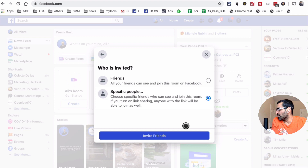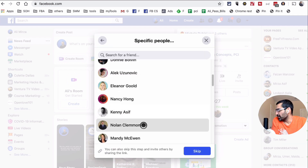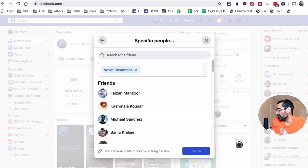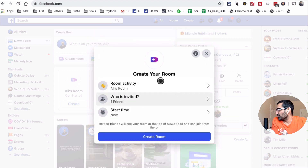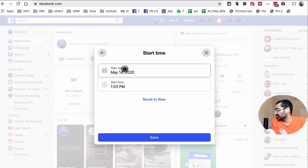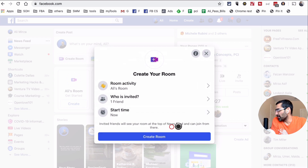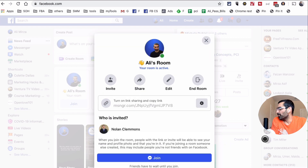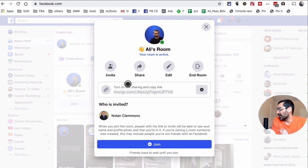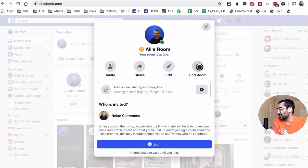I'll click 'Invite Friends' and select my friend Nolan to invite to the Messenger Room, then click 'Invite.' The third step is start time — you can schedule this or start right now. Invited friends will see your room at the top of their news feed and can join from there. When I click 'Create Room,' a window opens where I can invite more people, share the link, edit settings, or end the room. Note that friends have to wait until you join first.